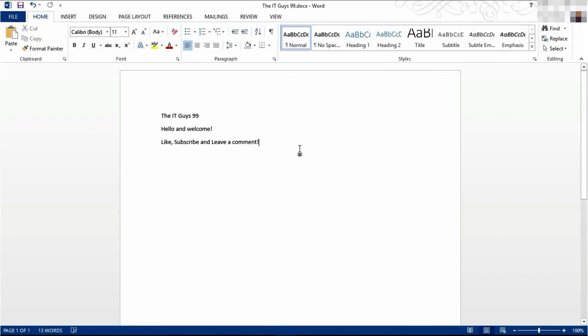So I have now typed some text into Word. We're now going to have a look at how we can format this text to make it look better.